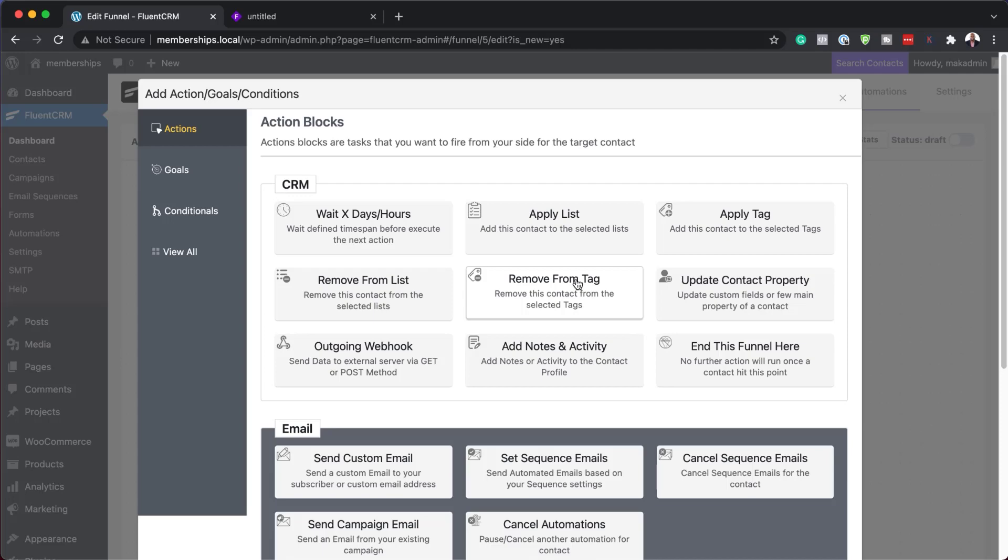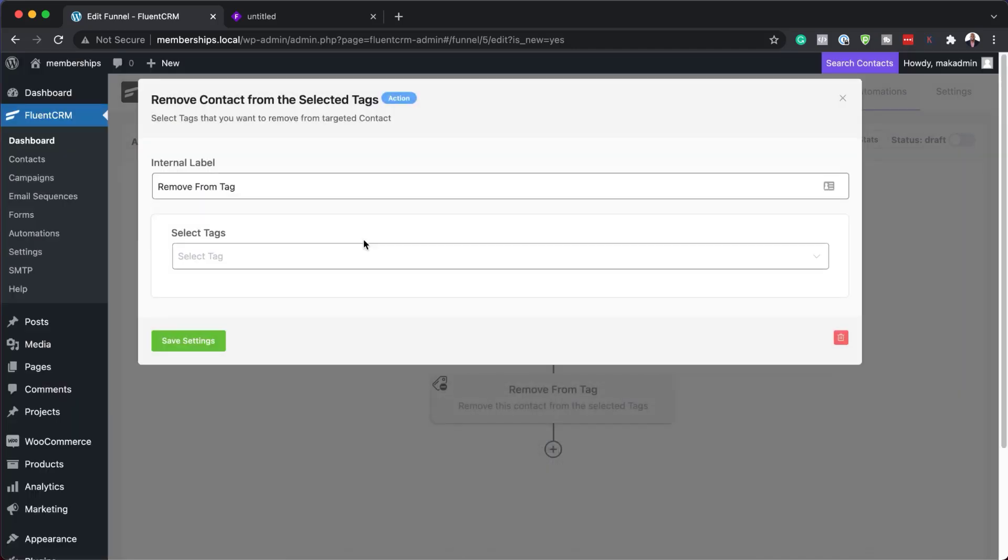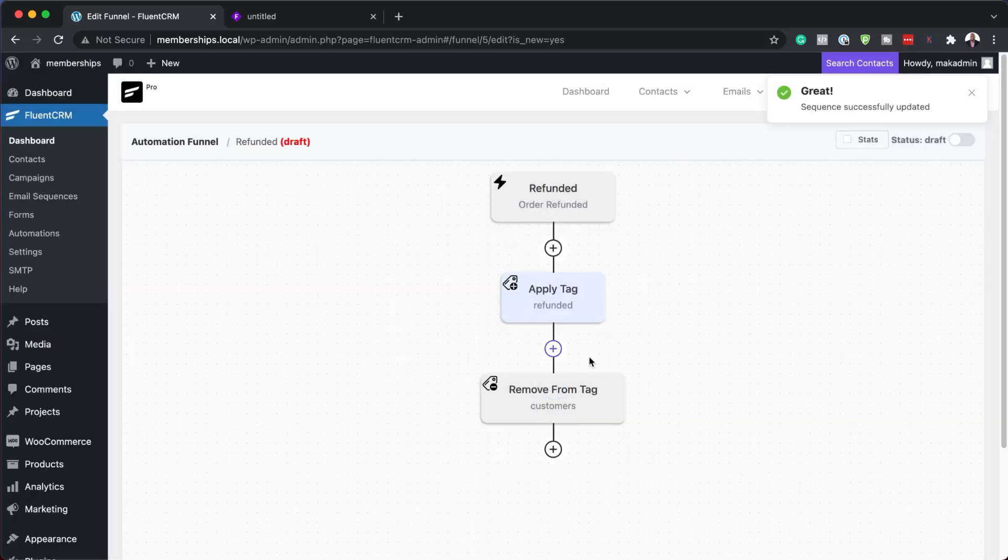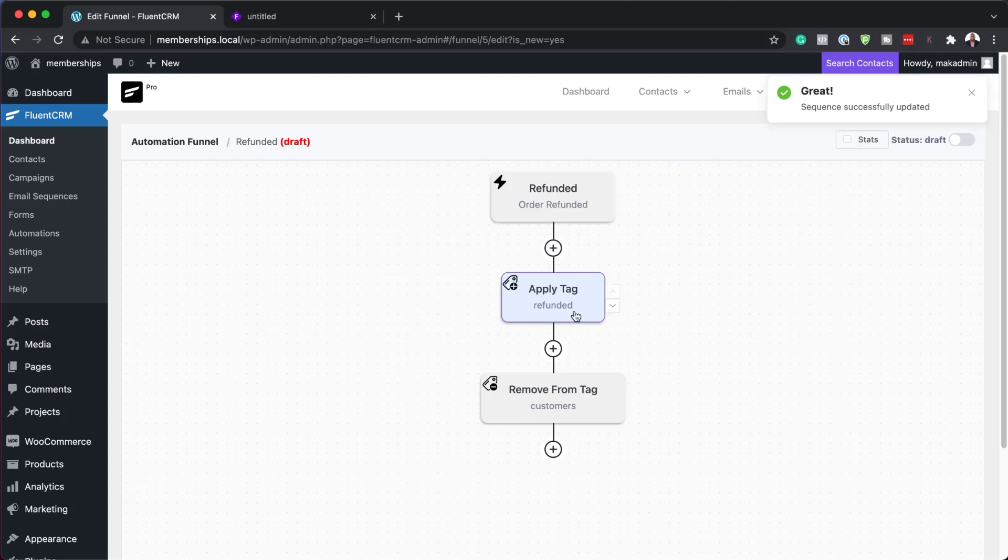And the one that we need to remove is called customers. I'm going to save that. So you can see what is happening here. When someone refunds, we're going to apply a tag called refunded. And then we're going to remove the tag called customers.